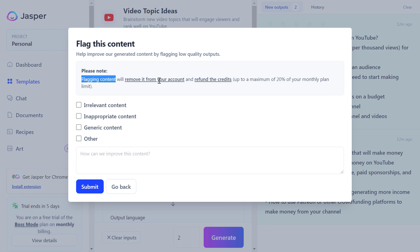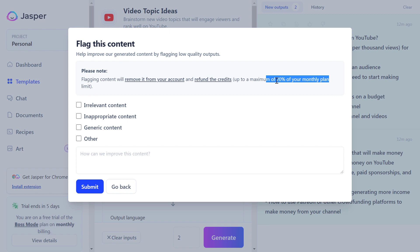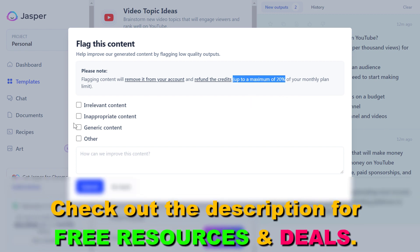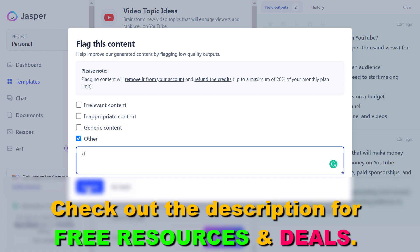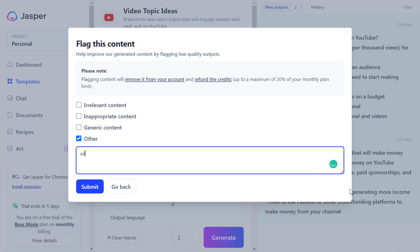To refund Jasper AI credits, click on the download here. As you can see, this way the content will be removed from your account — you're not going to see this content anymore — but you're going to be able to refund the credits you used for this generation. You can refund credits up to 20% of your monthly plan limit. Just select anything here, add the feedback, then click on submit, and your Jasper AI credits for this generation will be refunded.